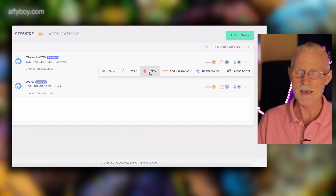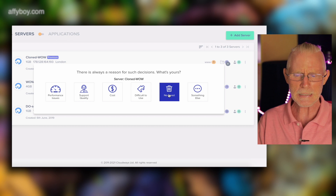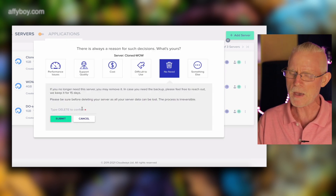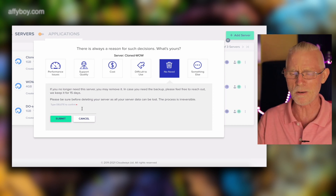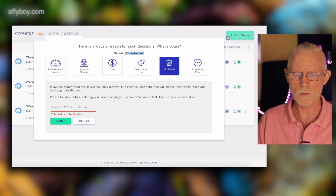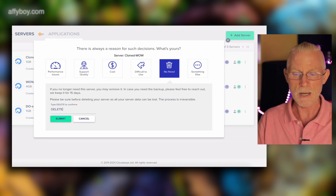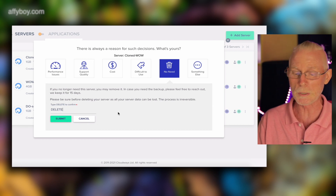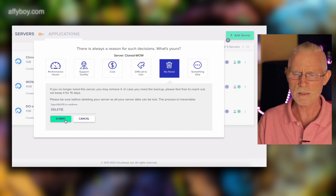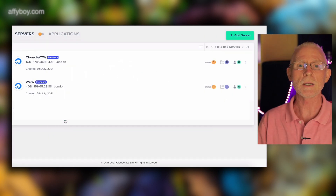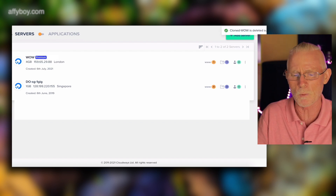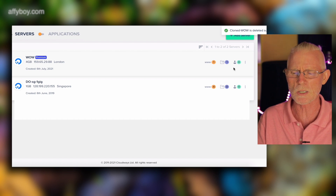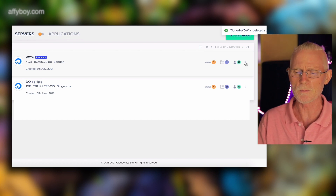Deleting a server is easy: go into the three-dot menu and click Delete. It will ask specific questions — be very, very focused at this point because if you delete a server you need, it's gone, no backups, everything's gone. Check that it's the correct server, type the word 'delete', check again before hitting Submit. Done — the server is removed.